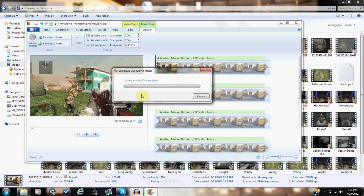So now what Windows Live Movie Maker is doing right now is compressing the file along with putting the music onto the video as the video volume. So we're going to speed up this part and I will be back with you guys as soon as this process is over.